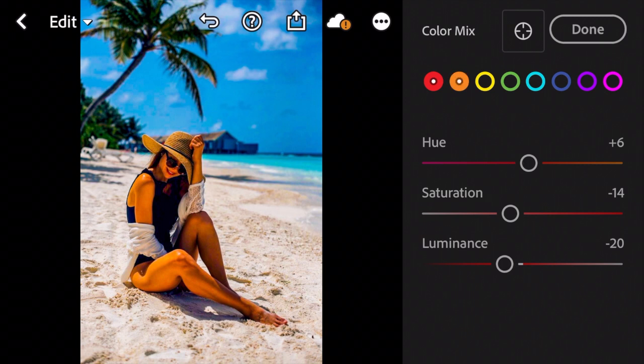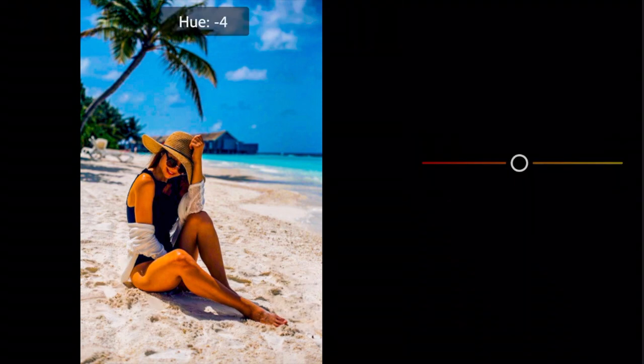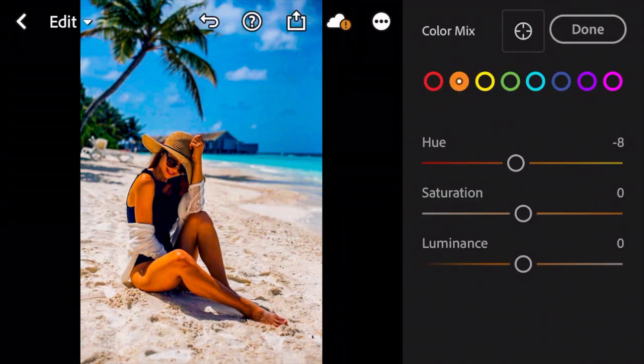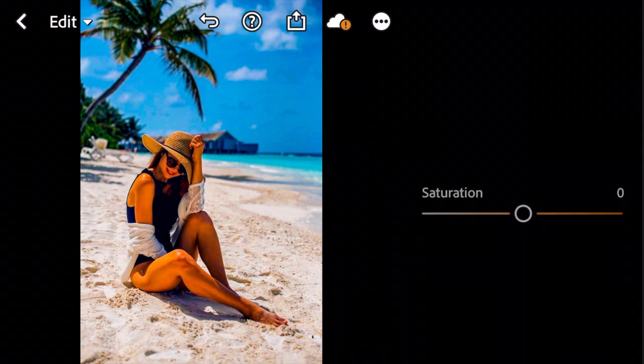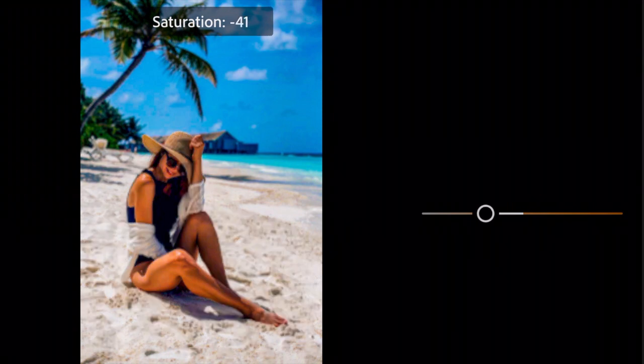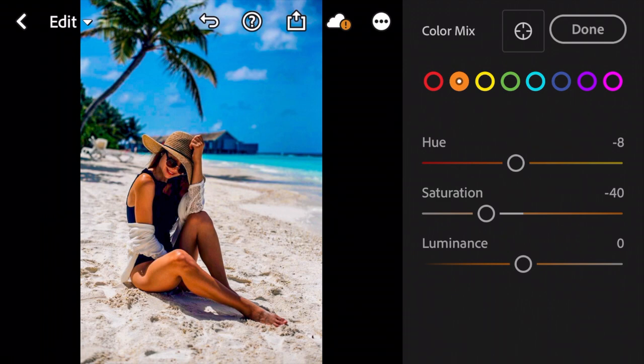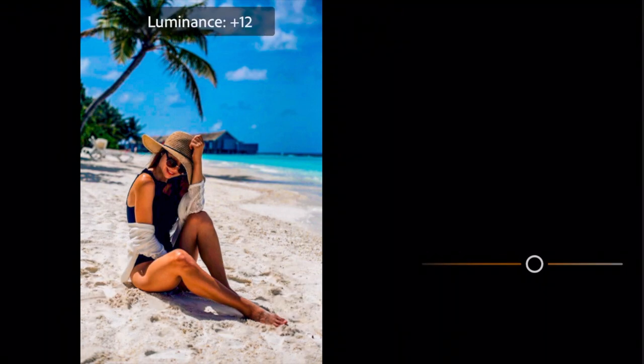Next go to Orange. Adjust Hue to minus 8. Saturation to minus 40. And Luminance to plus 12.